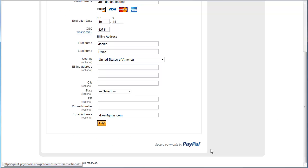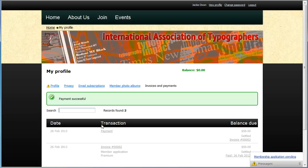After the payment is processed, the visitor is returned to the Invoices and Payments tab on their member profile, where the invoice will appear, along with a payment entry if the payment was successful.